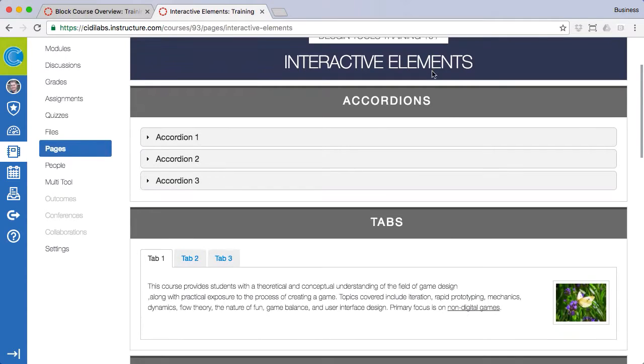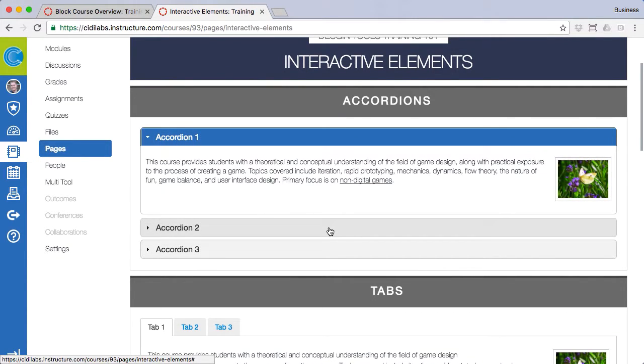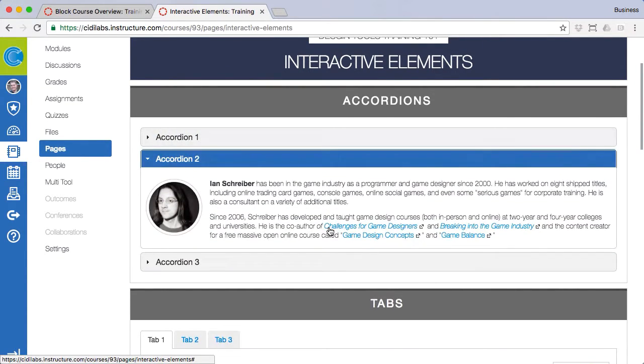Accordions, expanders, and tabs are all variations of the same idea. They all provide interactive ways to display your content.